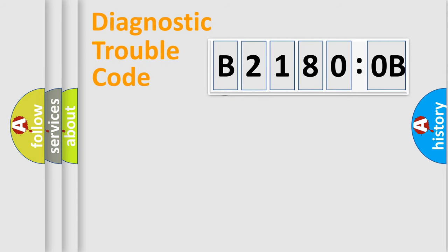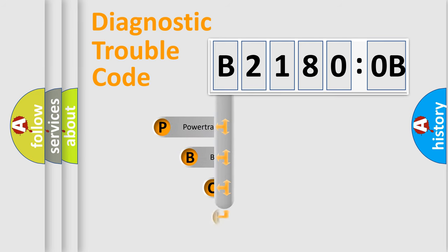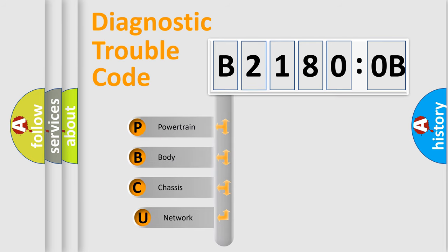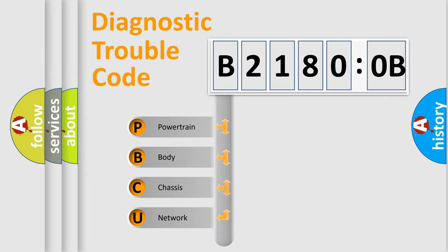First, let's look at the history of diagnostic fault code composition according to the OBD2 protocol, which is unified for all automakers since 2000. We divide the electric system of automobile into the four basic units.